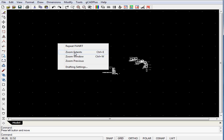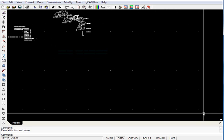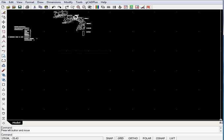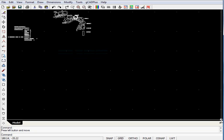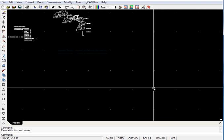So Zoom Extents again, you might just be able to see that way down in the corner here is the design that we were looking at. So there are a couple of ways to do it.